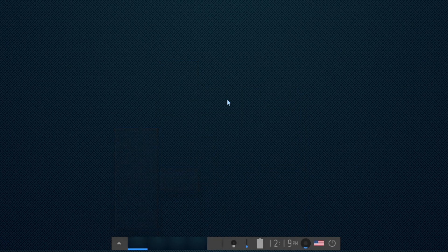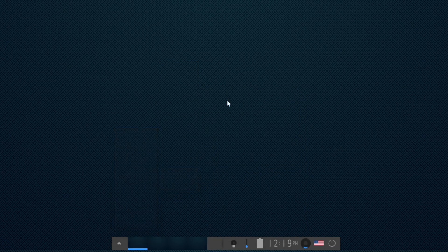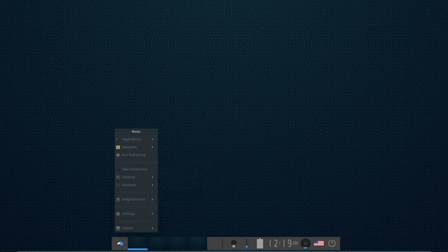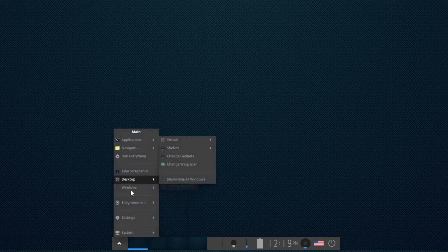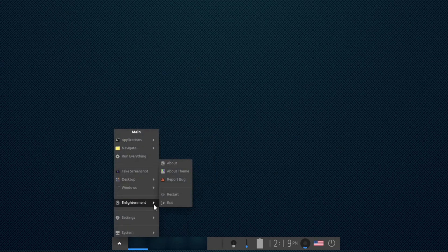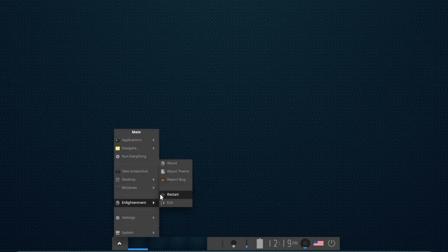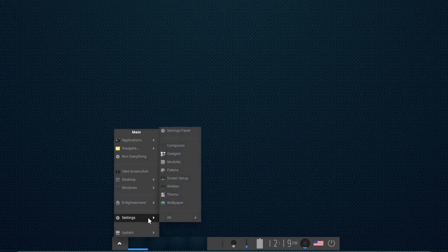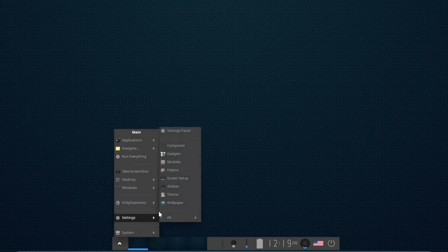Among the highlights are improvements to the Wayland-based compositor, expanded hardware support, and an attention to detail that makes the user experience even more refined.